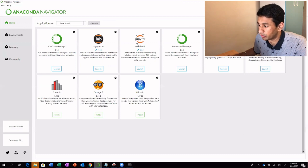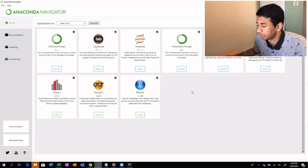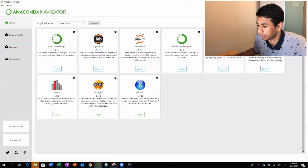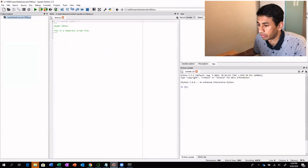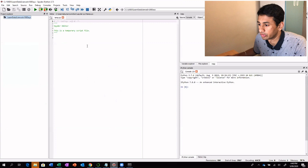You can start Jupyter Notebook from the Anaconda Navigator as well by clicking the launch button. There is one more IDE which is also preferable, which is called Spyder. By clicking on the launch button, we open Spyder. I already have it opened. This is how the Spyder IDE would look like.